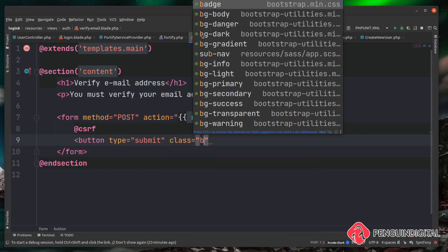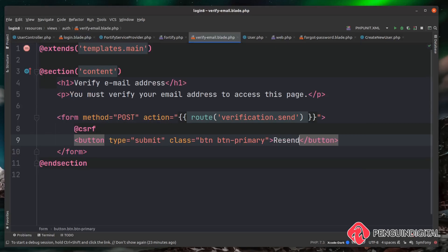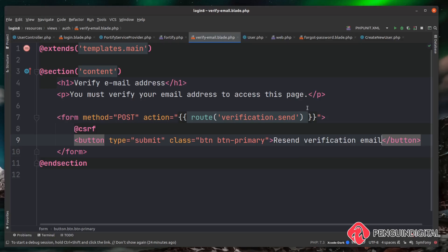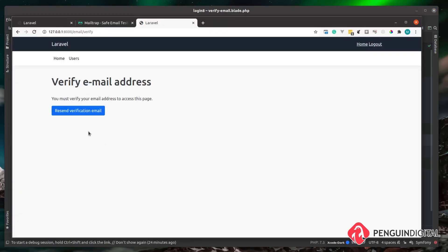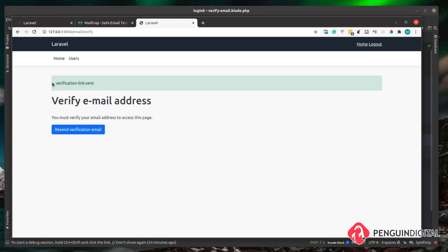We create a submit button with Bootstrap classes btn and btn-primary, with the text 'Resend Verification Email'. Testing this out, it should redirect back to the current page and — because we set up notifications in an earlier video — the session status comes back from Laravel Fortify confirming the email was sent. Clicking the button shows a notification: 'Verification link sent.'